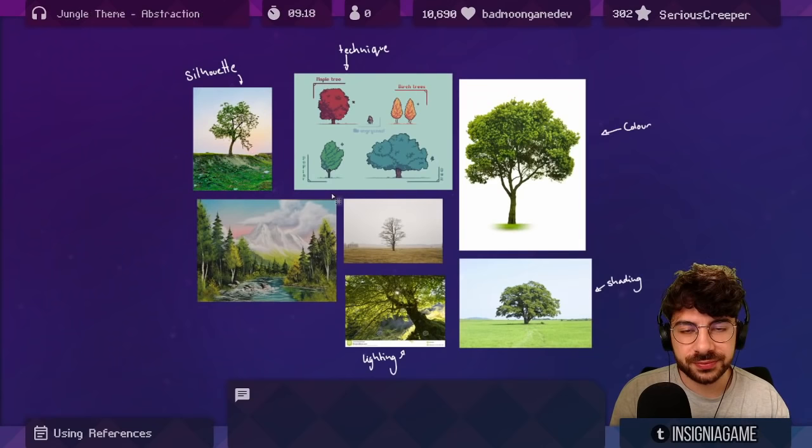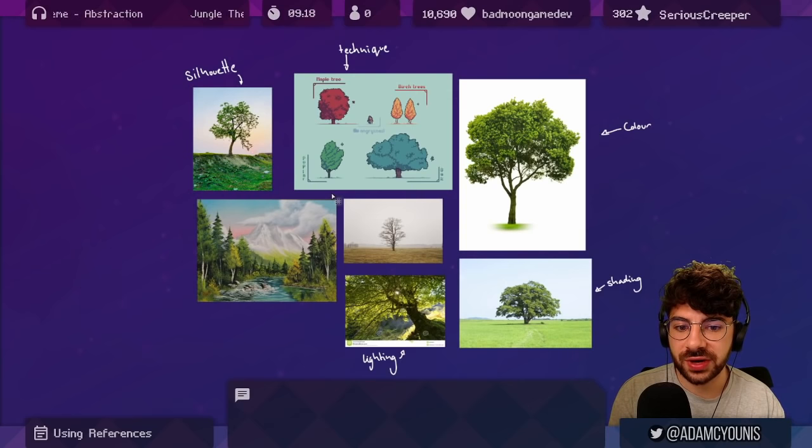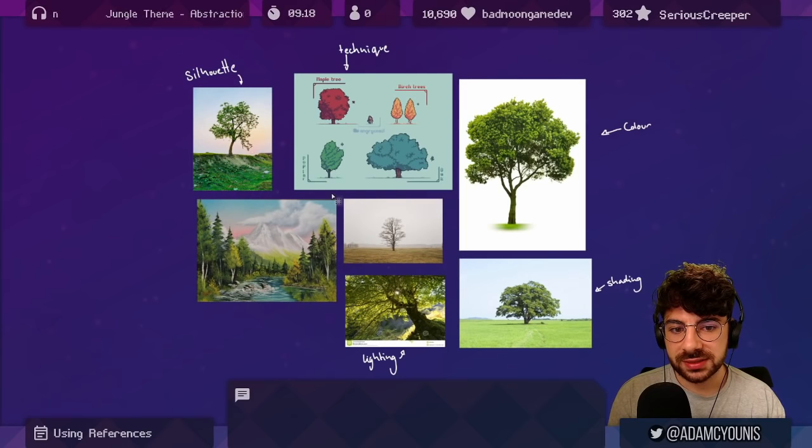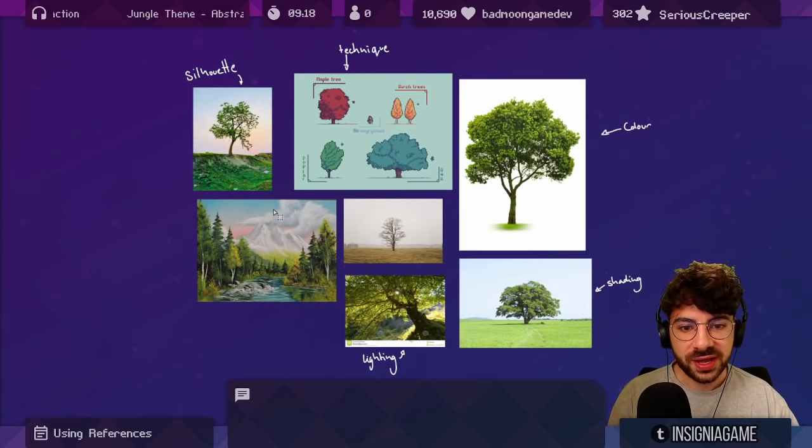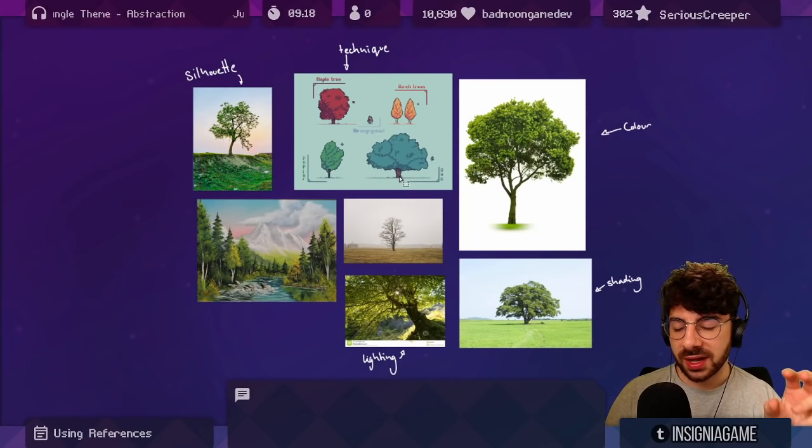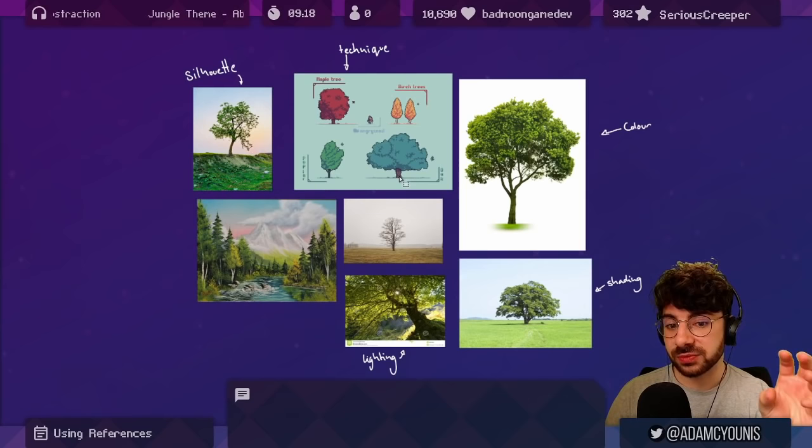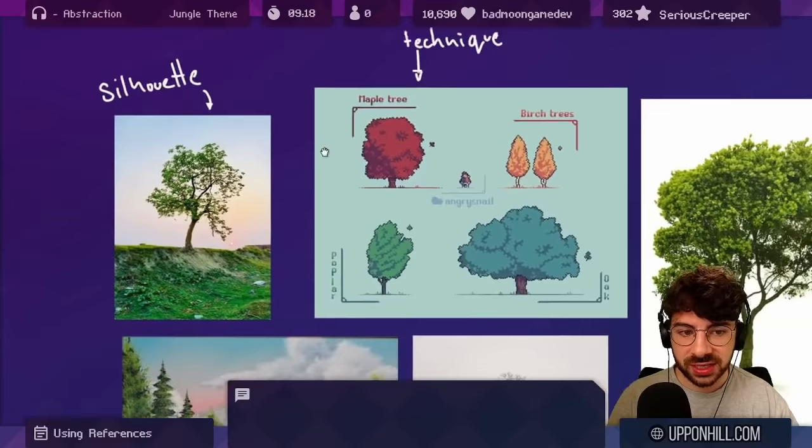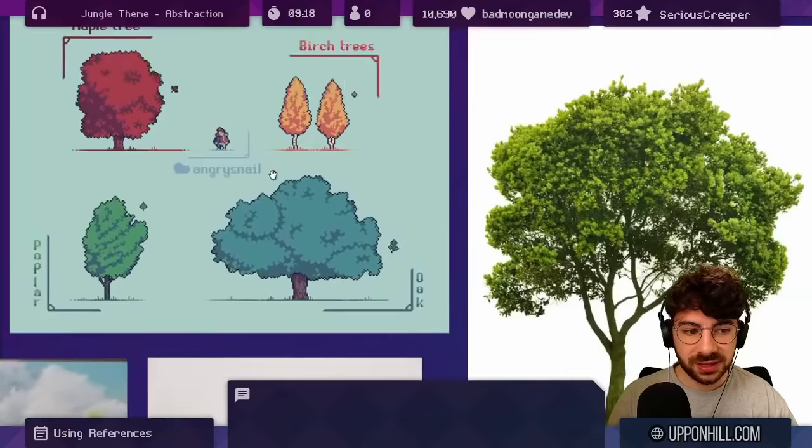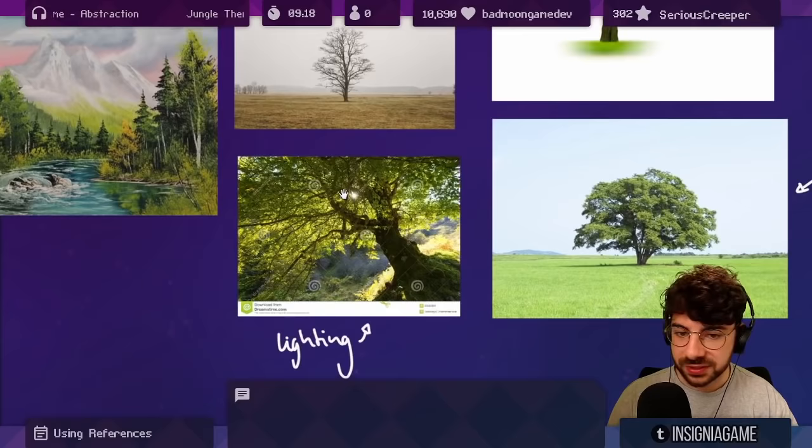When I'm working with references, I usually grab a multitude of different images and create a collage out of them. That helps me stay unfocused and not tunnel vision on one particular image so that I'm not copying it directly. I like to pick images that aren't necessarily what I'm trying to make. Instead, I'm trying to pick things that have the attributes that I'm imagining in my head. I like the silhouette of this tree. I think this is an interesting place to start with technique.